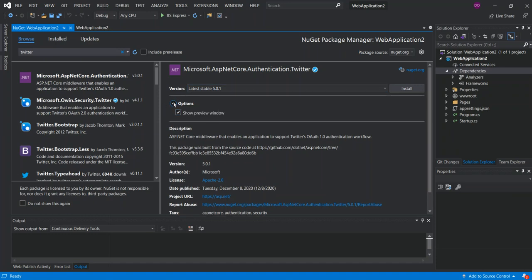For more options, you can drop down the options panel. You can check or uncheck the box to show a preview window. This package will be downloaded from nuget.org. To download it, all you click is Install.